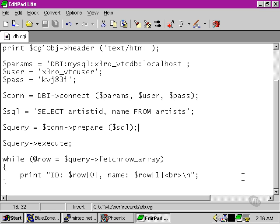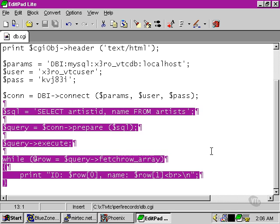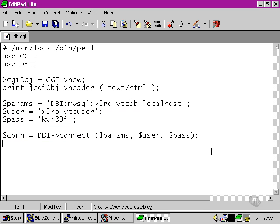Let's say that instead of doing a select query, we wanted to actually insert some data into the database. We'd need to set up a different kind of query.